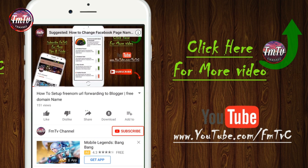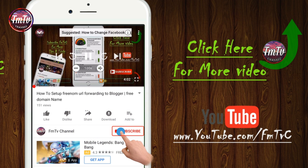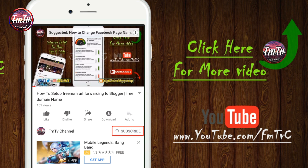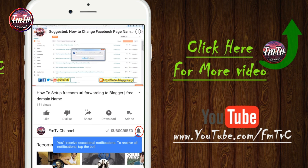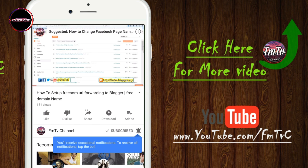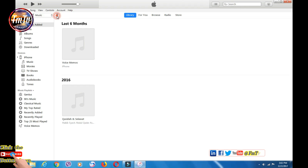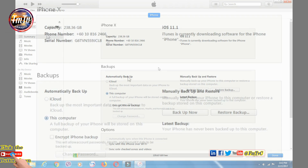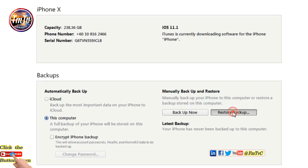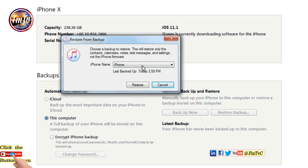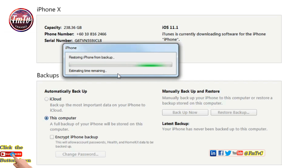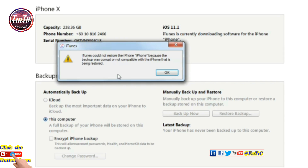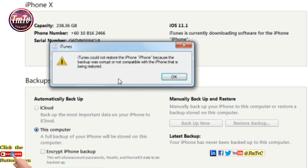If you guys like our video, for more videos click the subscribe button below, and also tap on the bell icon. Hello guys, in today's video I will show how to fix the error: iTunes could not restore the iPhone because the backup was corrupt or not compatible with the iPhone that is being restored.